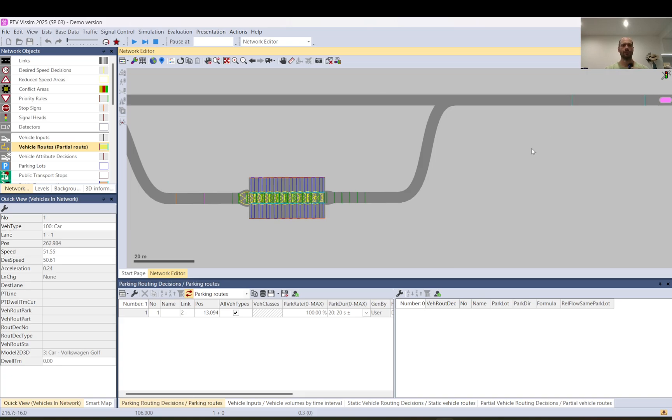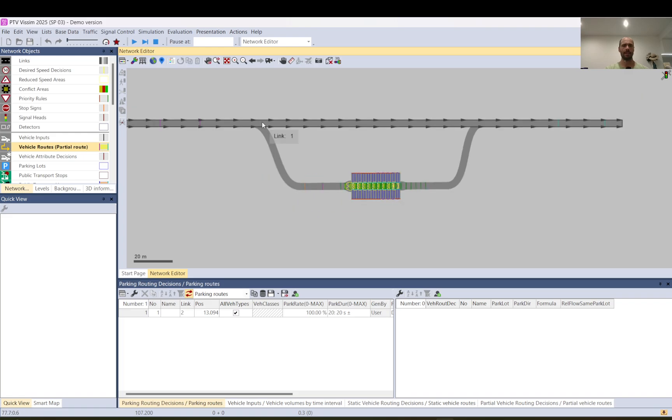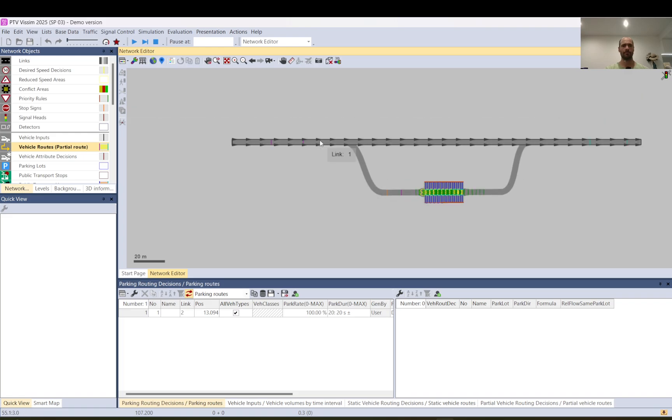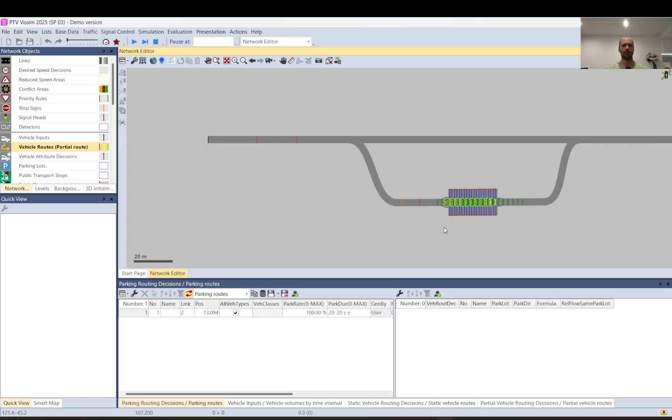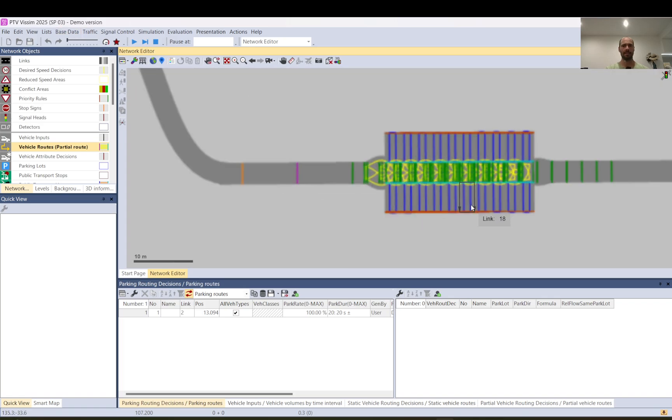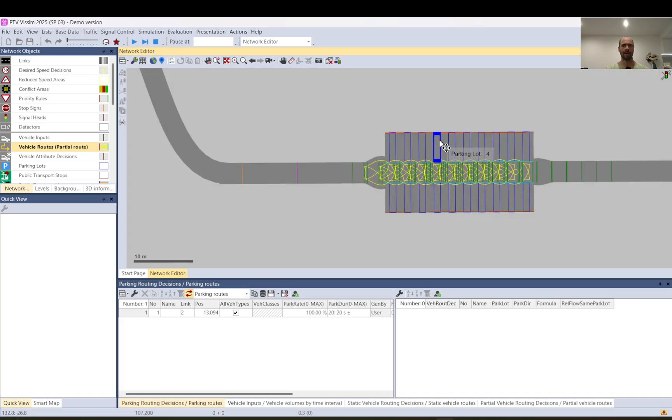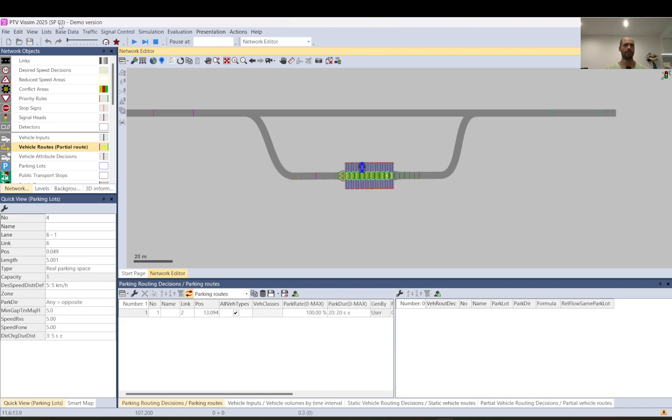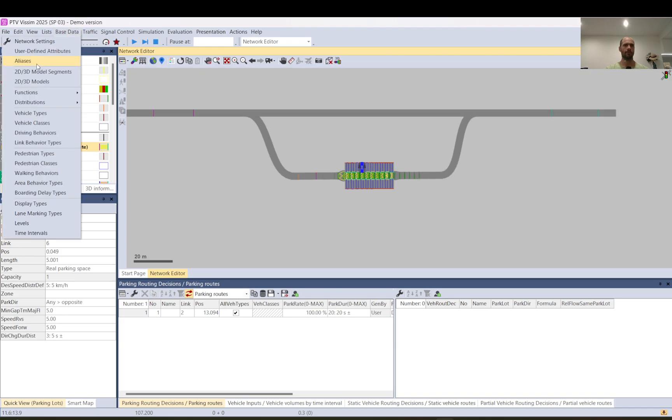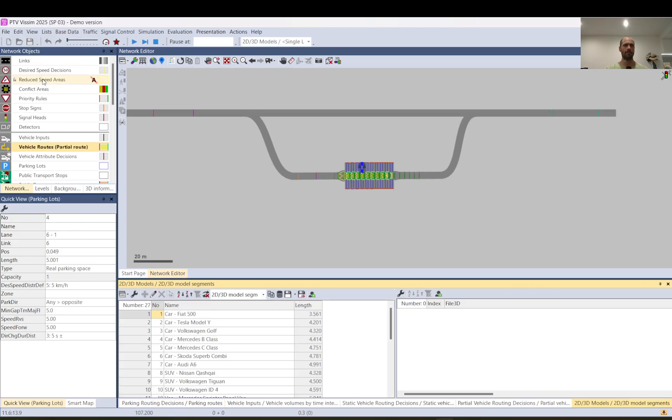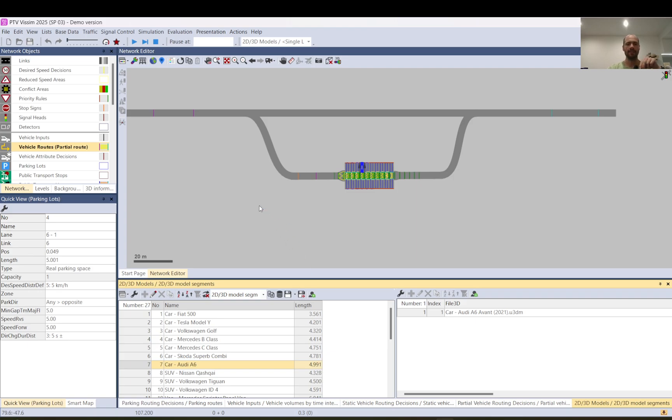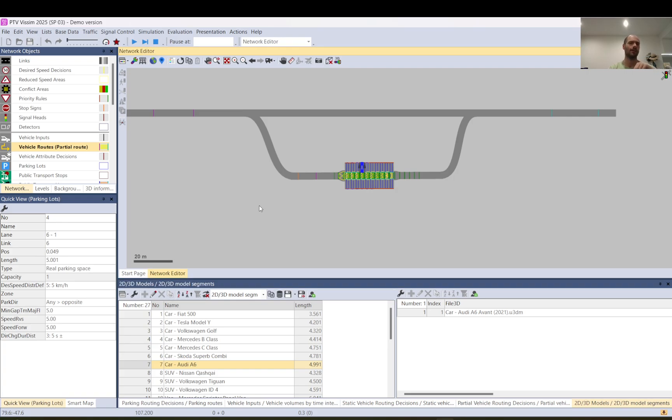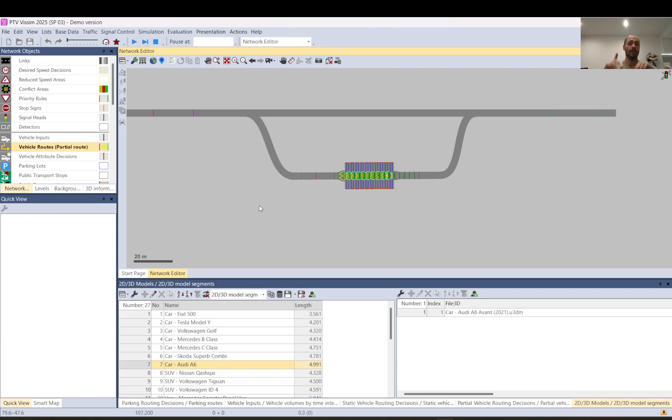So now let me show you something else what can cause a problem. So I have spaces set up to five meter length 5001. I have in my vehicle types an Audi that is 49999, so that is almost as long as the parking space but it's important to know that the parking space needs to be a little bit longer, I think around 30-40 centimeter longer than the vehicle otherwise the vehicle will not park. And in that case let's see what happens.